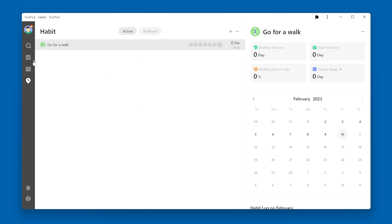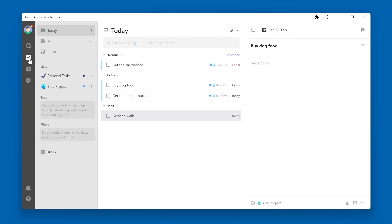and now go back to my Today View, I now see a task called go for a walk under a new section called habit in my Today View.